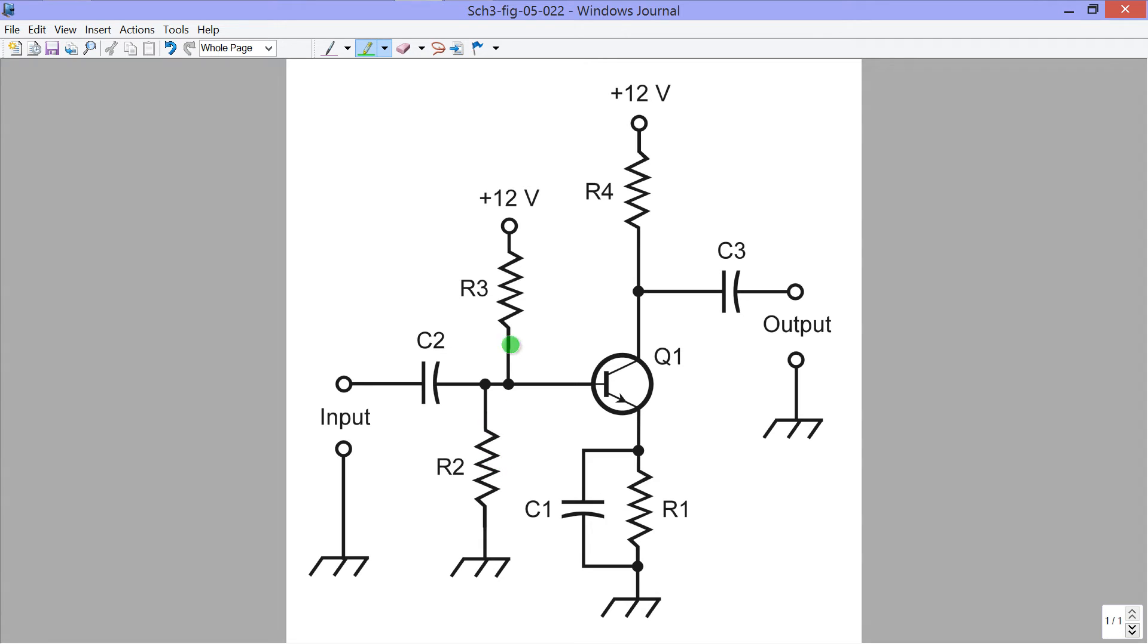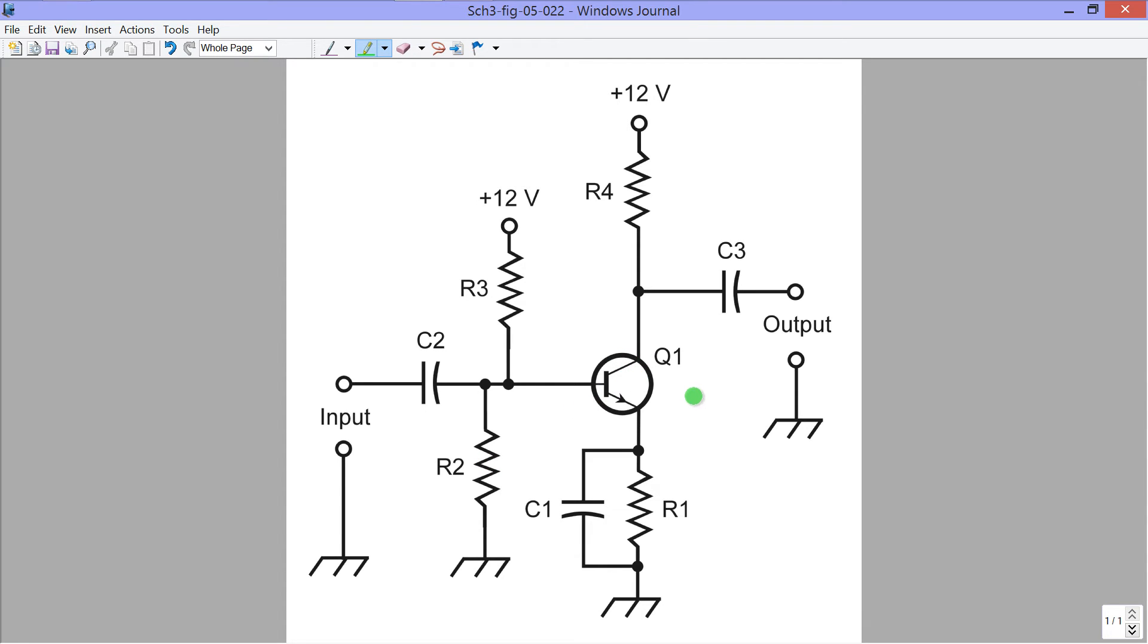So, if we were to remove R3, this transistor would be cut off. If we were to remove R2, it would probably go into a state of saturation. Neither of those two states, cut off or saturation, will work at all for a weak signal amplifier, such as the one that this diagram portrays.